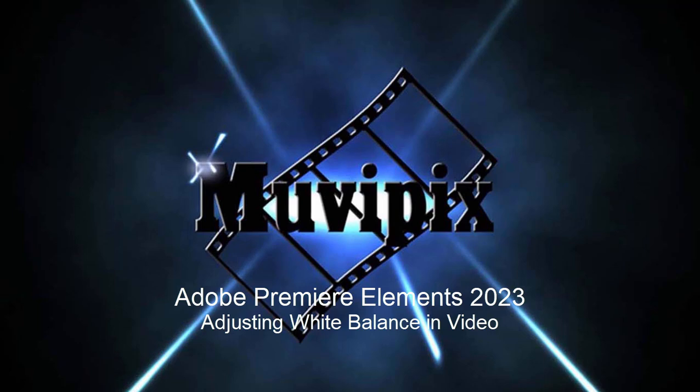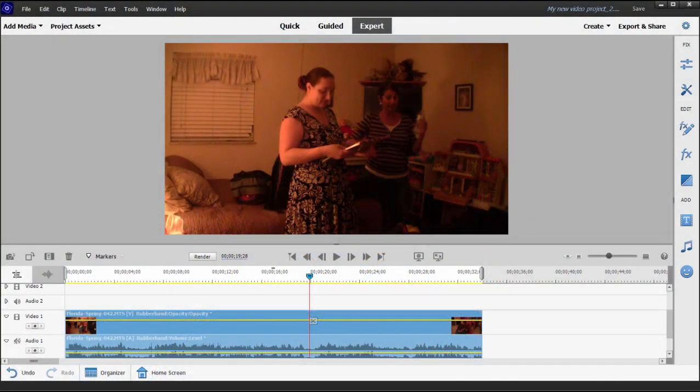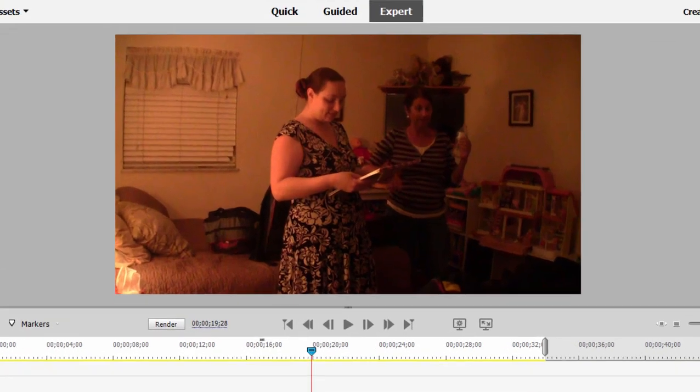Hello everybody, this is Steve Grazetti, co-founder of MoviePix.com and author of the MoviePix.com Guide to Adobe Premiere Elements. Here we are in Premiere Elements. We've got a clip on our timeline that has a problem I sometimes have to deal with.